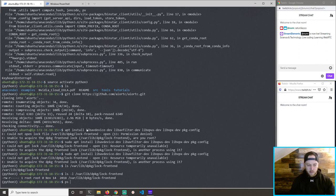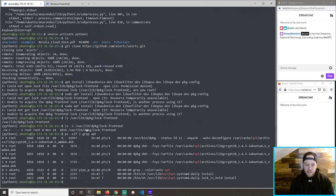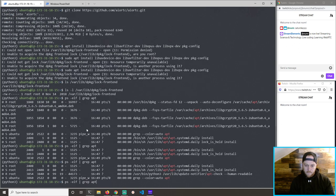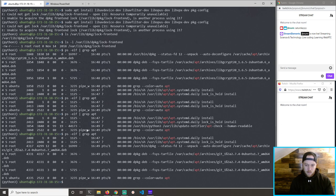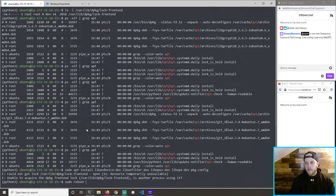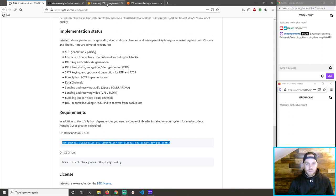Is something still installing in the background? It's really weird — it looks like some processes are still running. Now there's fewer. So maybe it's done now... there's more. What is happening? Let's reboot and see what happens.